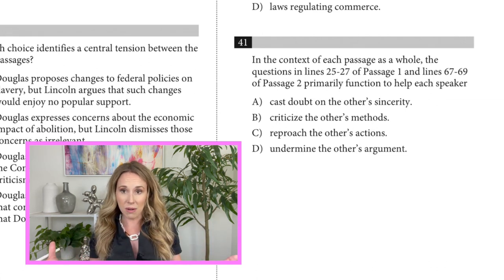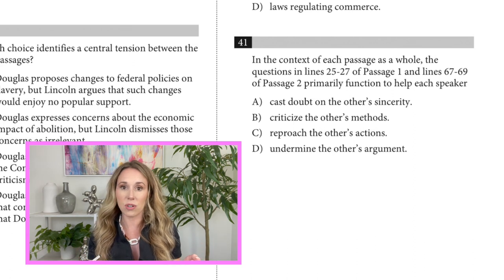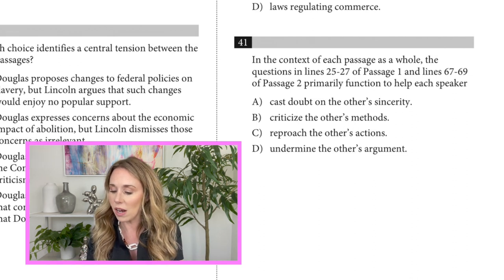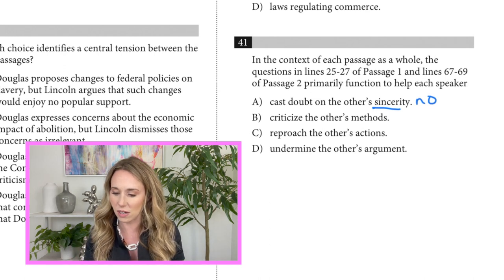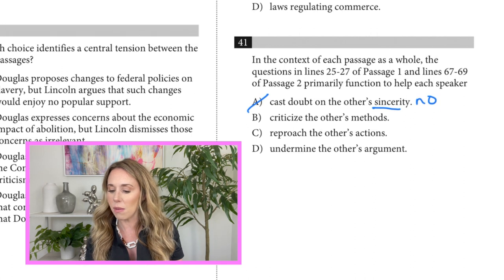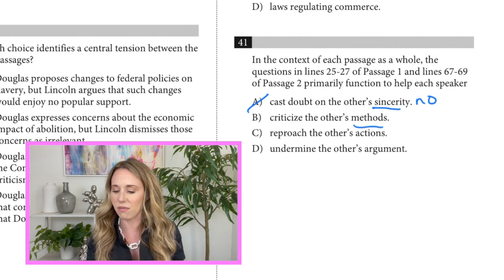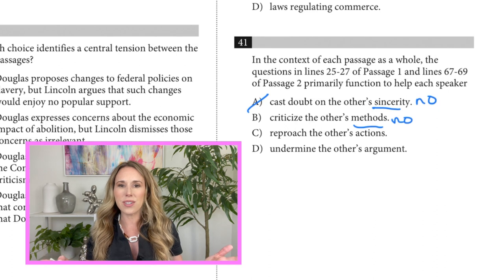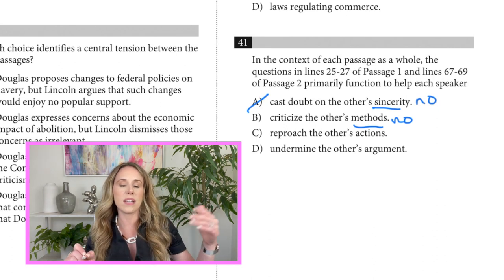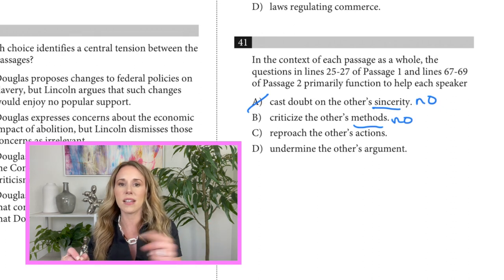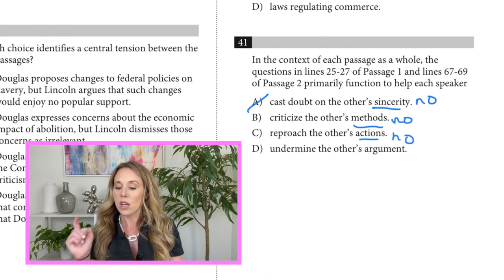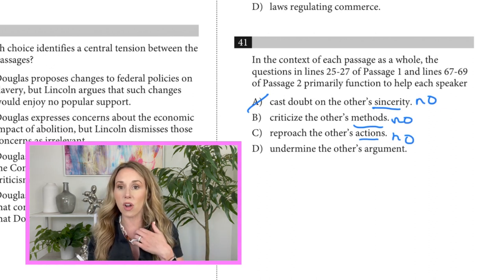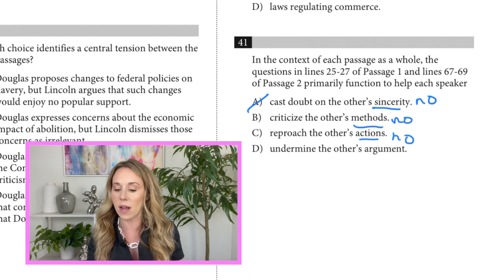On question 41, going through the answer choices with a critical eye: A — 'cast doubt on the other's sincerity' — we're not talking about sincerity at all in this passage, so that's a no. B — 'criticize the other's methods' — there were no methods discussed, so that's a no. C — 'reproach the other's actions' — there were no actions taken either, so that's a no. The only answer I can pick is D — 'undermine the other's argument' — because with 'half right, all wrong,' there was something wrong with every other answer choice.